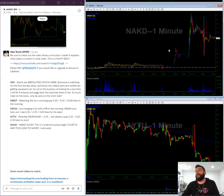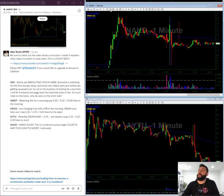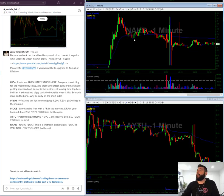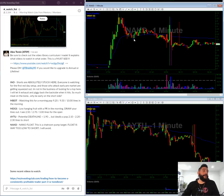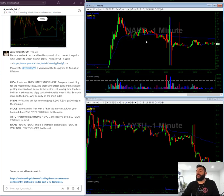NAKD, this is a nano float, less than 1 million share float on the stock. So I'm not interested in shorting this. This is going to probably be a chatroom pump target. So I'm going to keep it on side radar. And I think that's it.